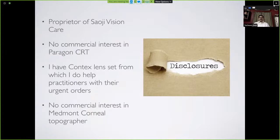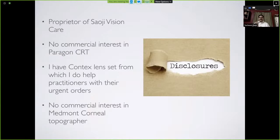I'll also mention money at the cost of sounding commercial. But I want all of you to understand what kind of expenses are involved in starting an Ortho-Keratology practice, and that will definitely help you plan how to charge your patients accordingly.